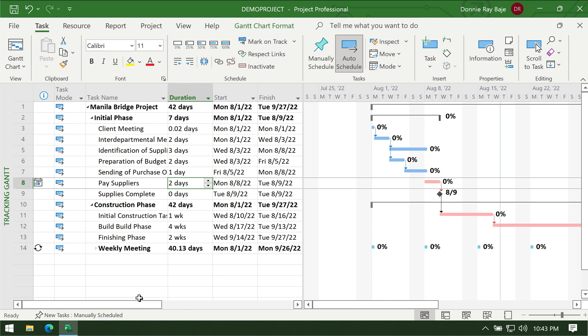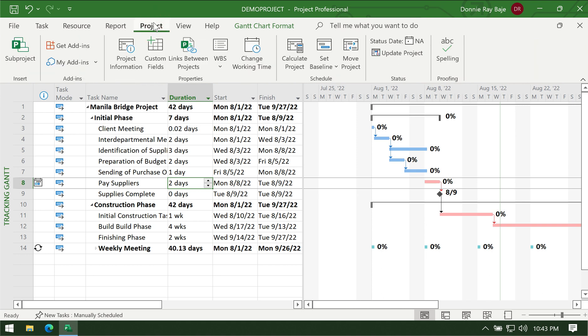The first thing you have to do whenever you're going to use MS Project to track your project is you have to set your current state as a baseline. The baseline pertains to what your original plan was, because during the execution of the project it's possible that there are changes.